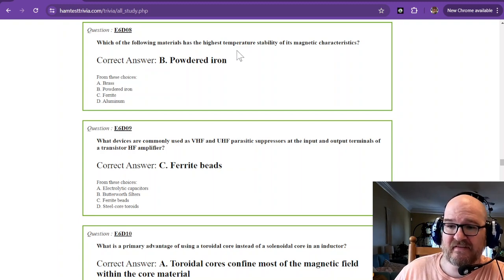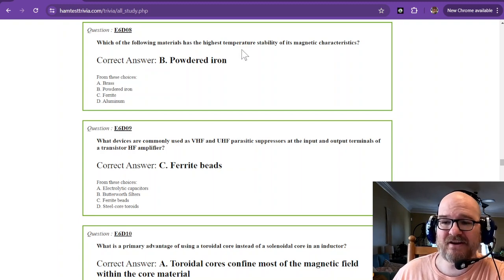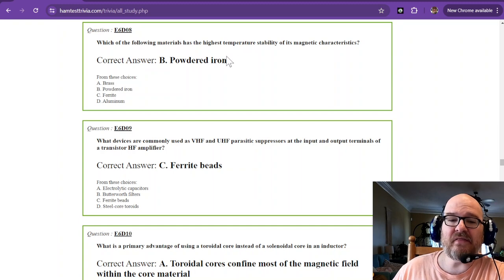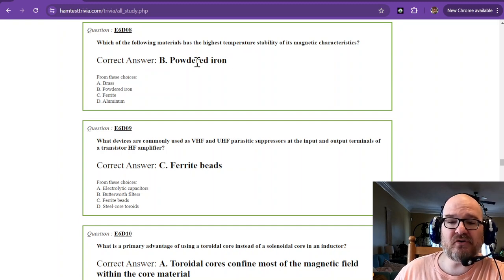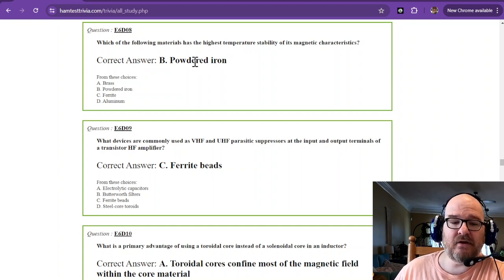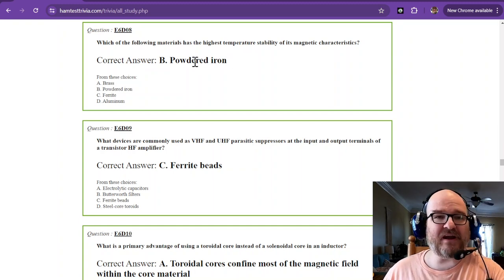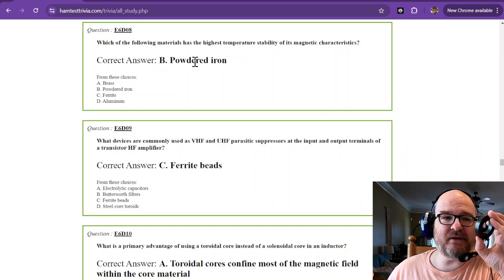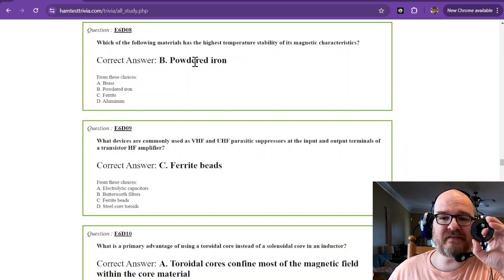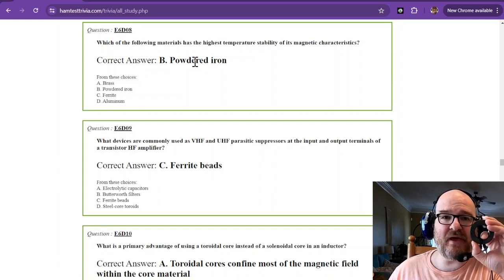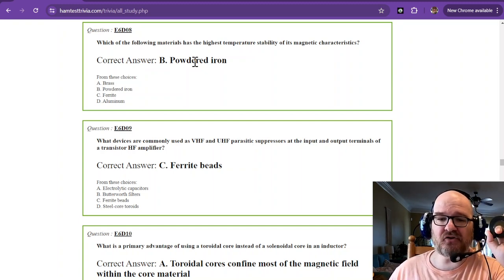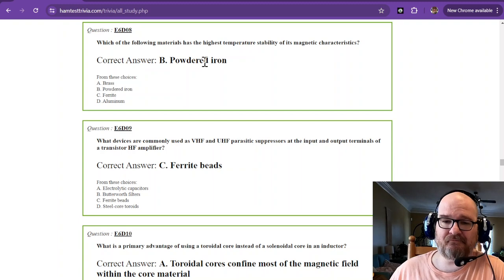Which of the following materials has the highest temperature stability of its magnetic characteristics? That is powdered iron. So ferrite is going to be more susceptible to temperature changes than powdered iron.